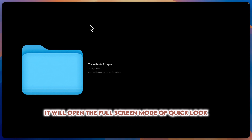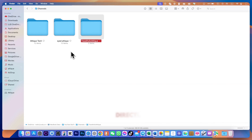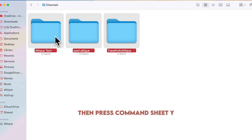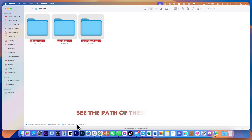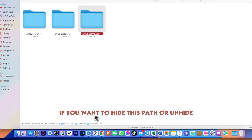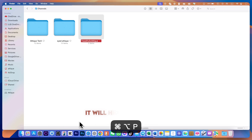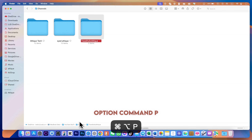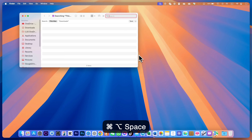To open a Quick Look in full screen mode for any file or folder, press Command+Option+Y. To see more files and folders in the directory in Quick Look, select all of them first, then press Command+Shift+Y and use the arrow keys to navigate. To hide or show the path bar, press Option+Command+P to hide it, and again to show it.